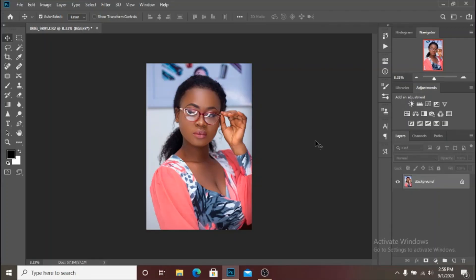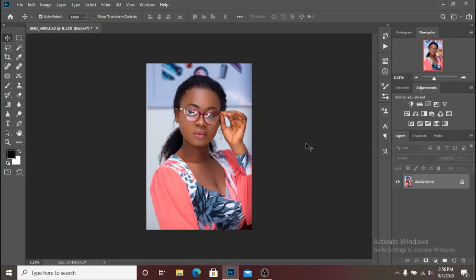What's up YouTube, Pictures by School Boy back again and welcome back to another Photoshop tutorial. In this video I'm going to show you how to color grade using gradient map.